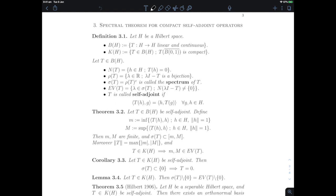We now turn to the third chapter in part one of this course on the application of functional analysis in the context of Hilbert spaces. We're going to prove the spectral theorem for compact self-adjoint operators.